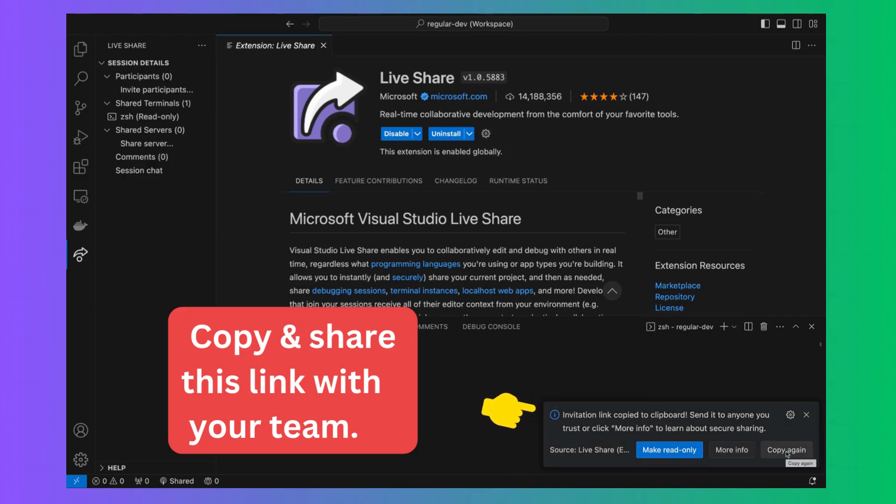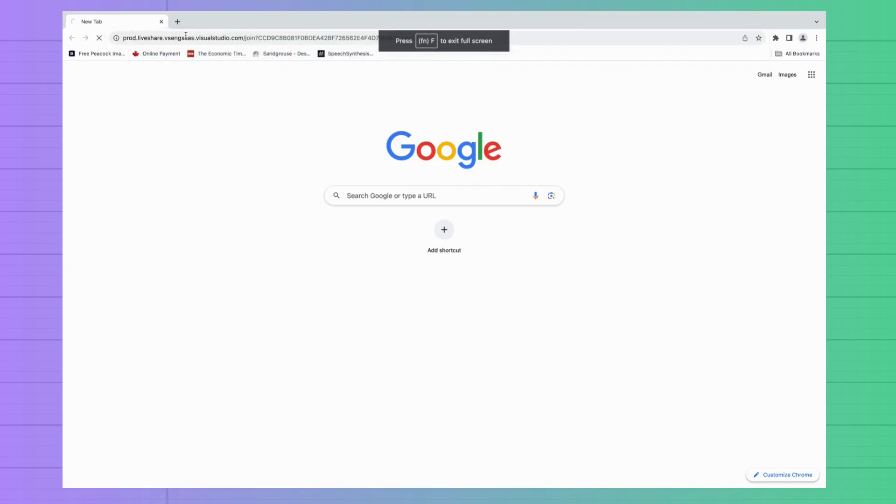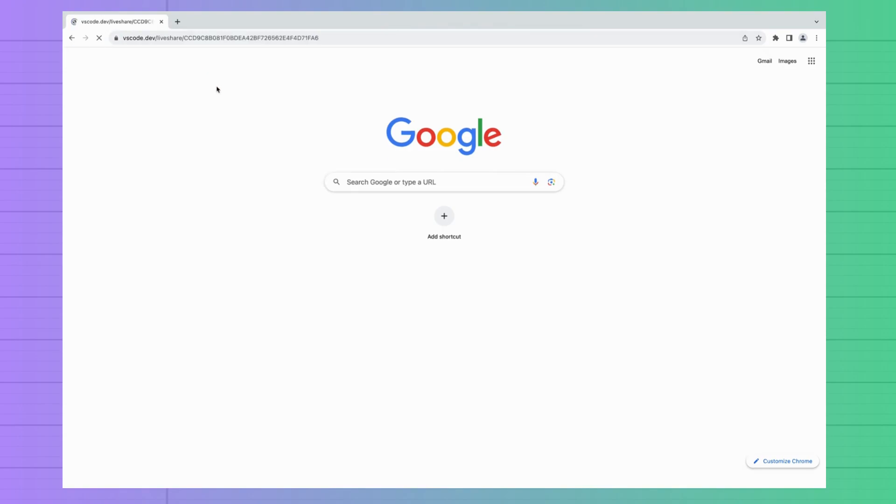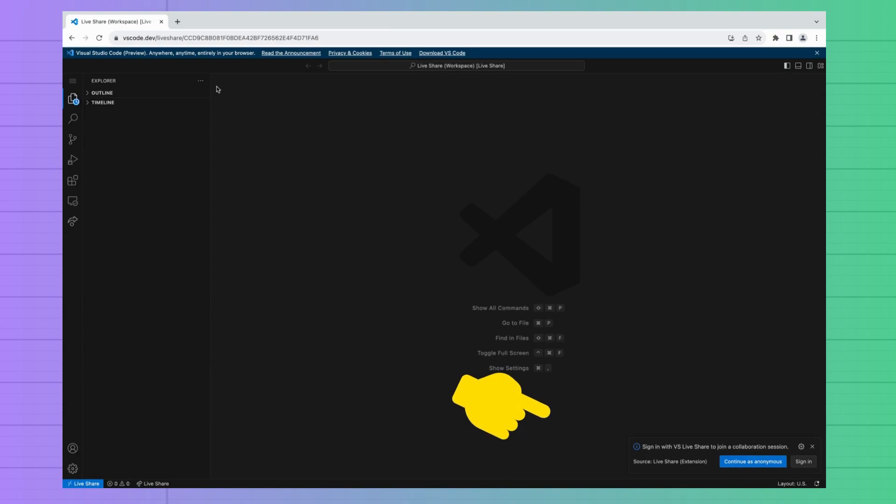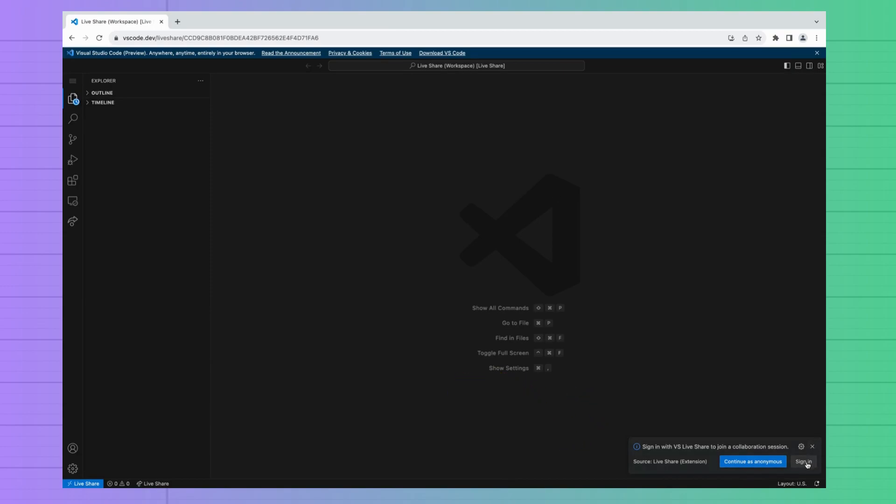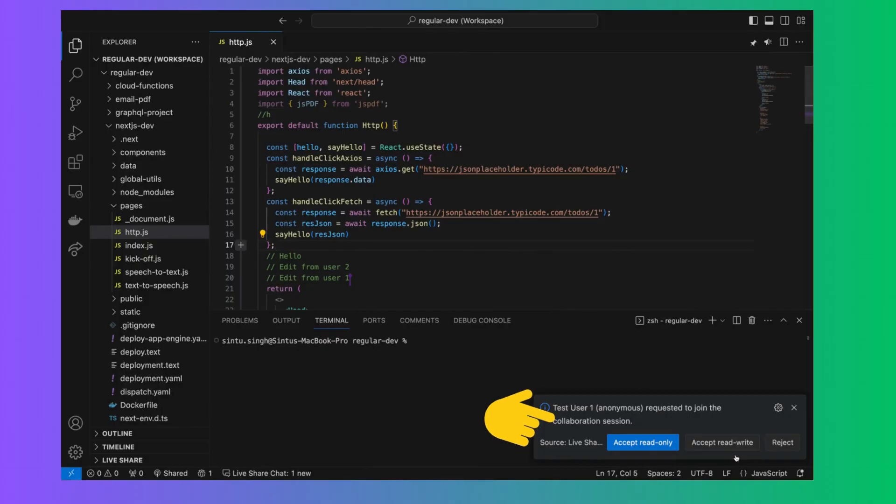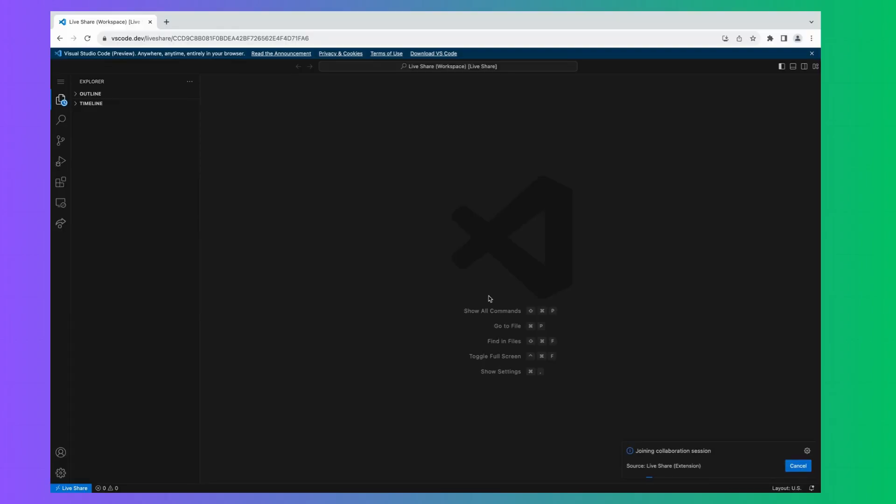To join a live session your team need to open shared link in browser where they can join session. They can either use browser or VS Code. Once they join your VS Code will display a popup to accept their request. Once you accept request your team is available to see and edit your code.